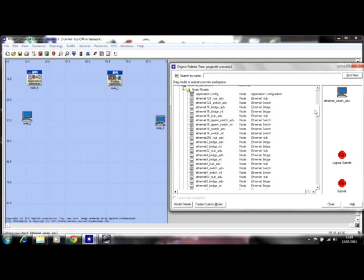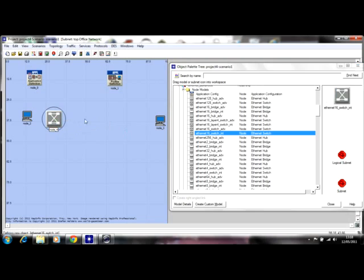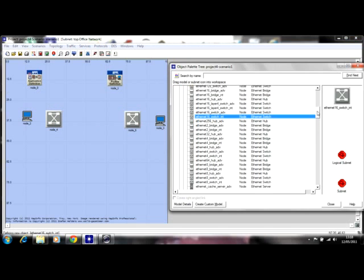For the switches, here is one switch — it's going to serve as an edge switch — and here is another one. And I need routers as well.